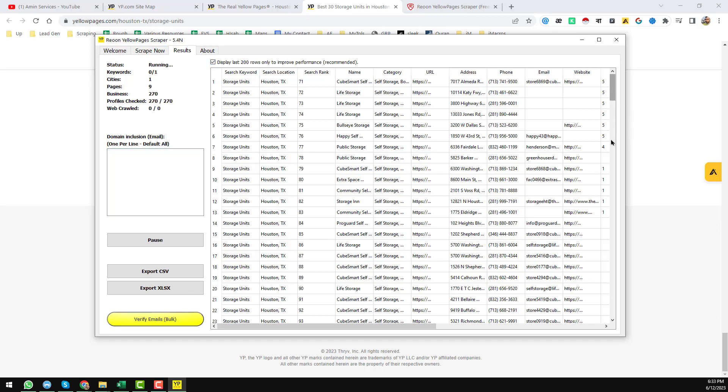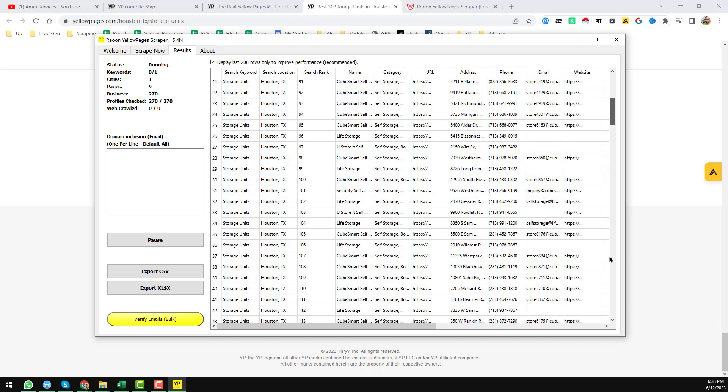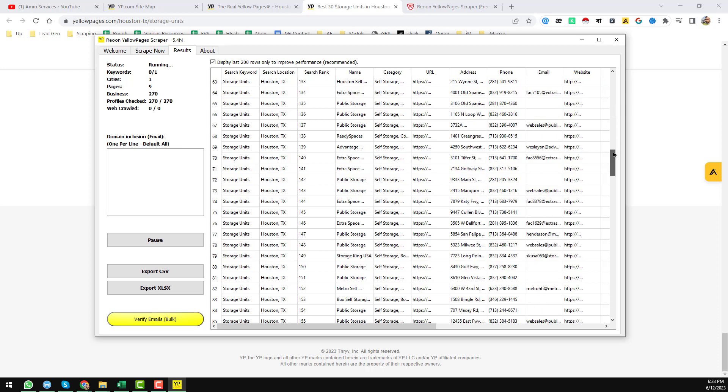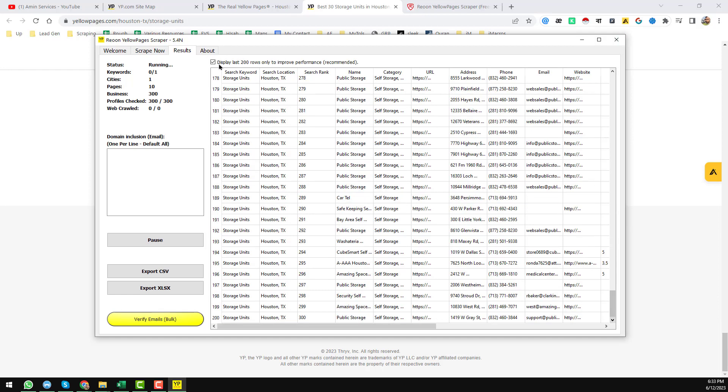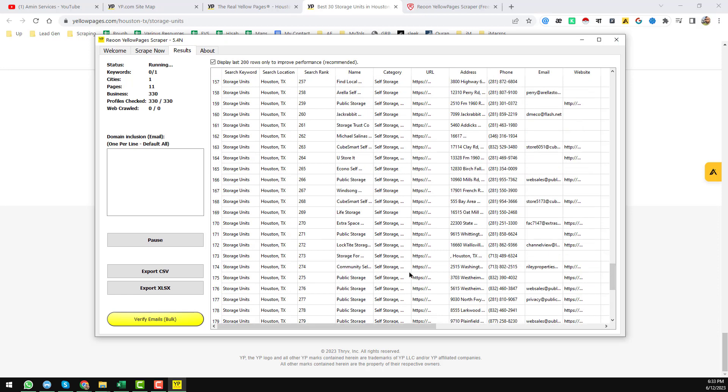And you see on the display, that means it will display the first 200 data on its panel here. Because if you uncheck this one, it will show you the full database, but it will make your software very slow. That's why I always use this one.